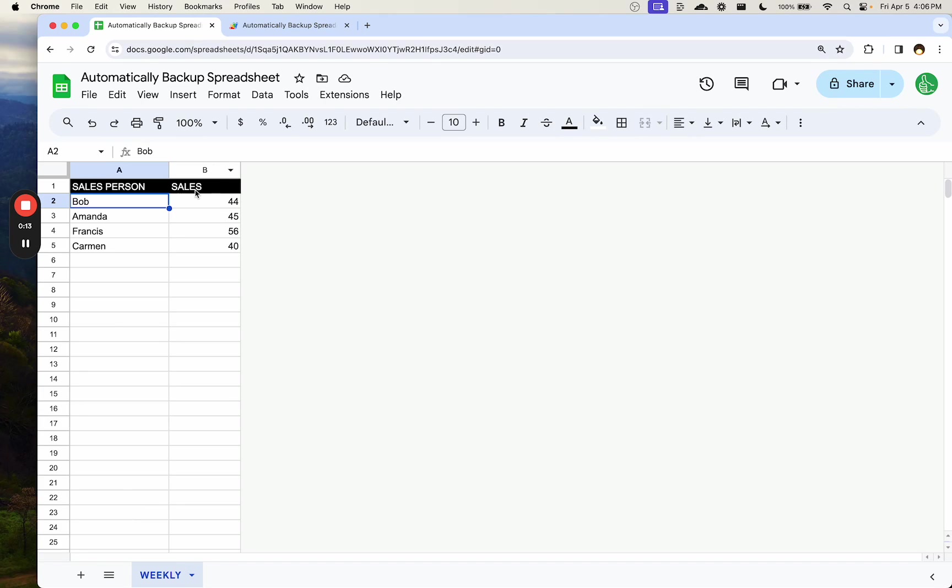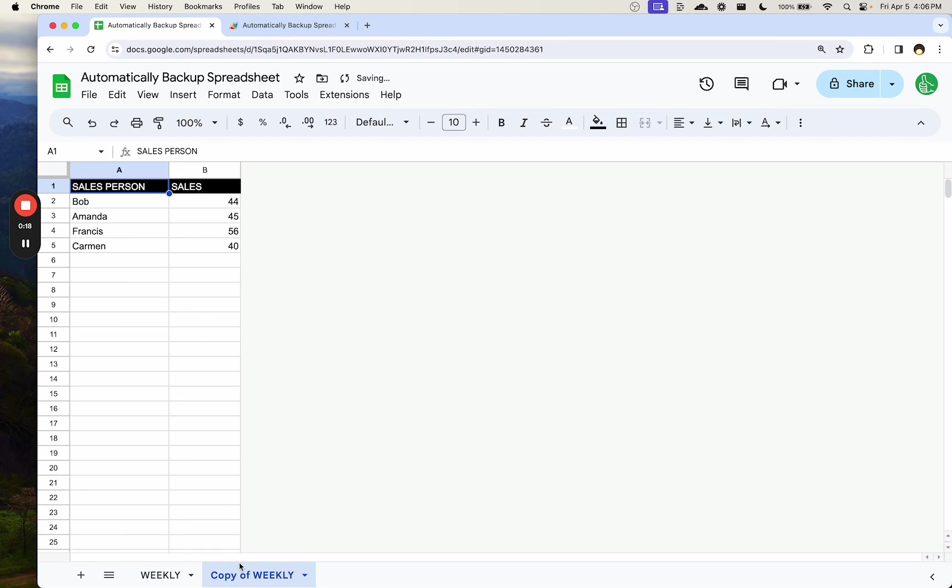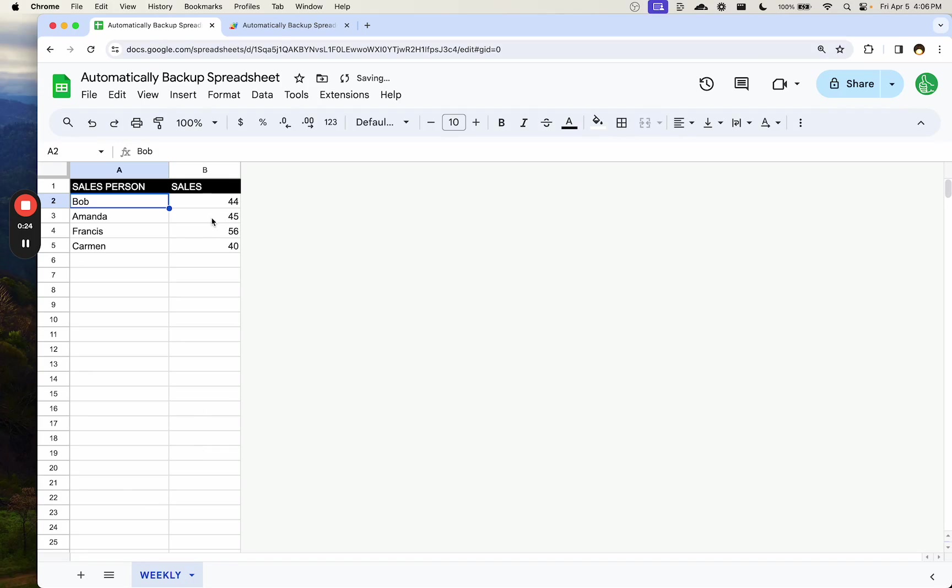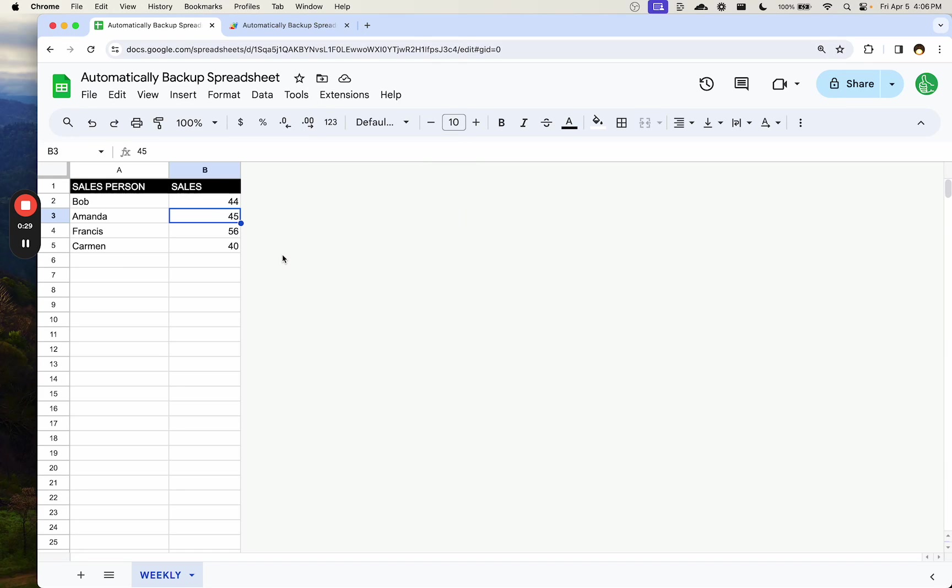The first thing is that there are two ideas here. We can duplicate this and rename it as the day of the week or like Monday, or we could do that automatically. Or we could make a file, make a copy of the entire sheet and save that as a backup.